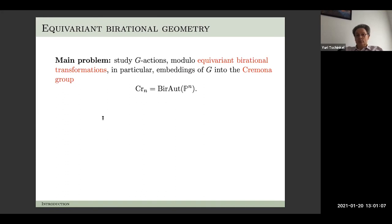The main problem is to understand actions of finite groups modulo equivariant birational transformations. Of particular interest is to study conjugacy classes of finite subgroups in the Cremona group, which is the group of rational automorphisms of projective space.